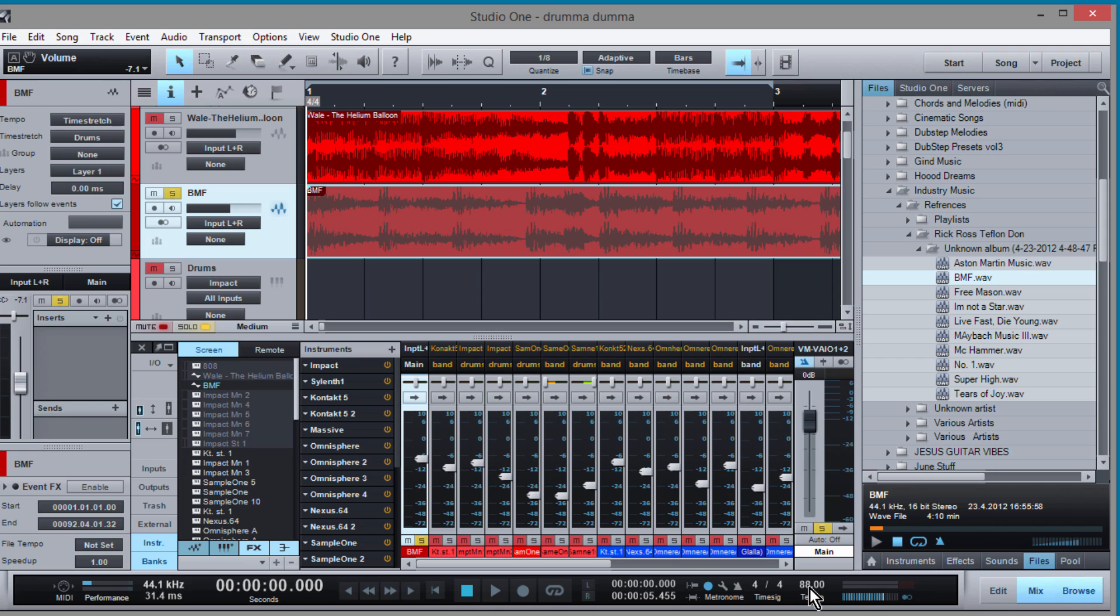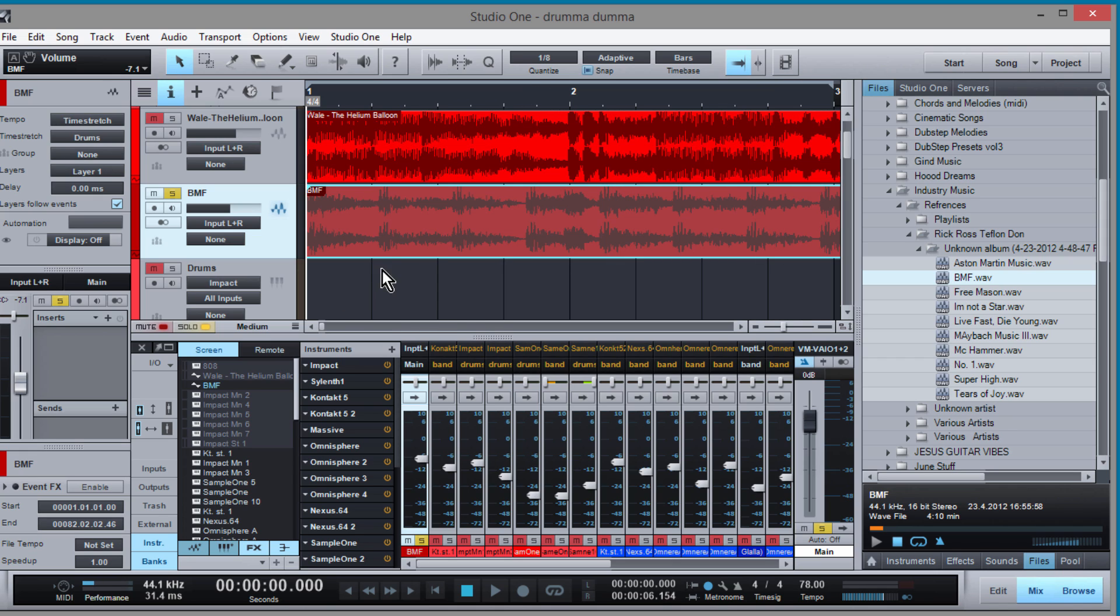And adjust your tempo until you see the beat, these lines line up with these stomps.